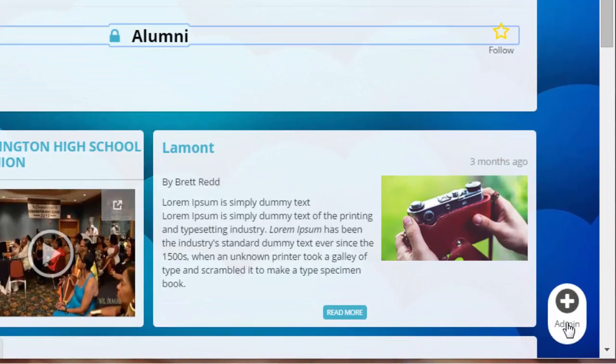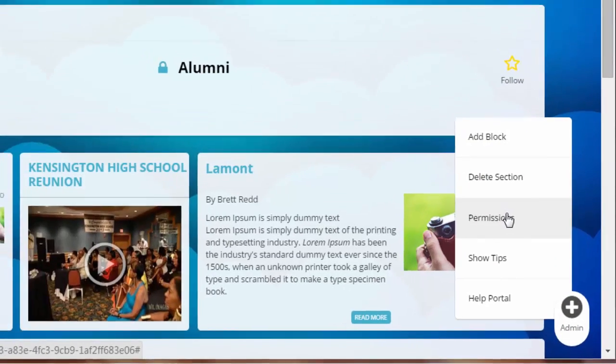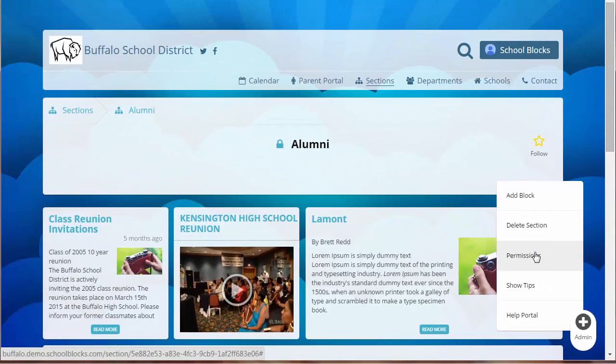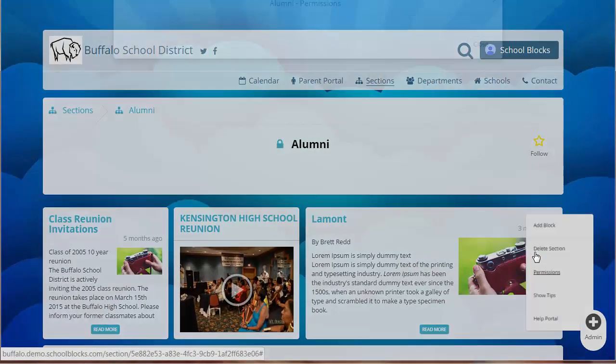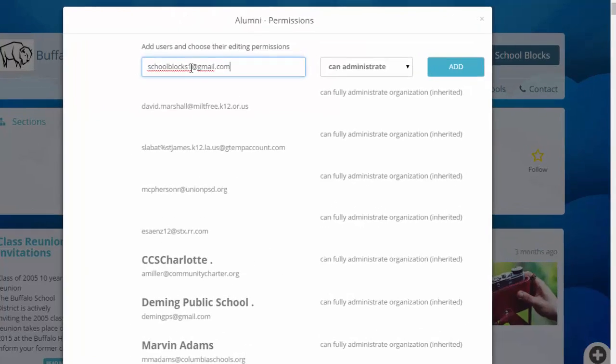Permissions to view, edit, or administer each grid can be managed by clicking the Admin button and selecting permissions. Enter the email address of the individual you wish to grant specific rights.